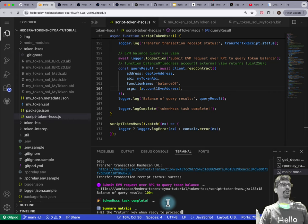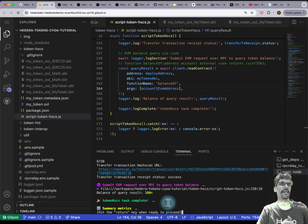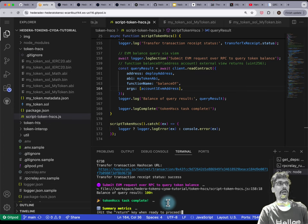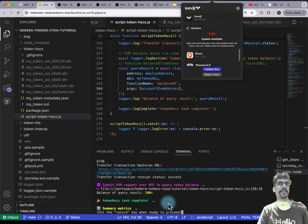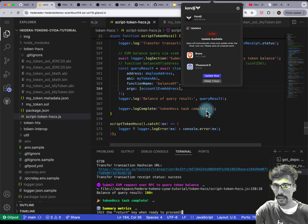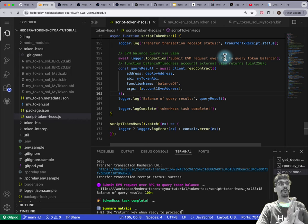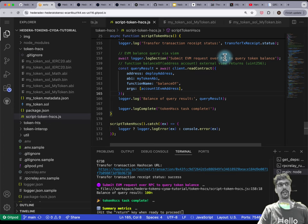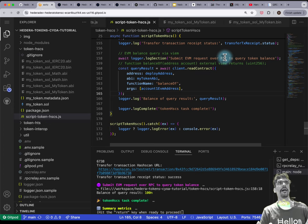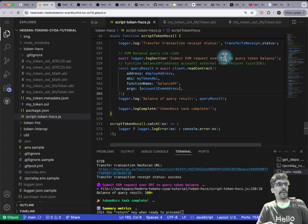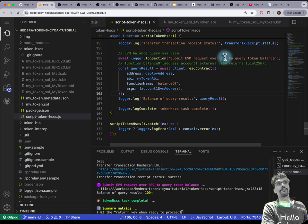These two are what I'd consider beginner or easy ways to interact with tokens. The next thing I'm going to demonstrate is slightly more complicated — it's interoperability, demonstrating how HTS tokens can be interacted with without using the Hedera SDK, but instead using EVM tools. The way this works is we have a system contract, similar to a precompile in EVM, that allows you to use an EVM ABI to interact with a native service like Hedera Token Service.